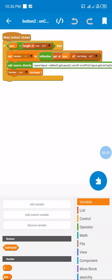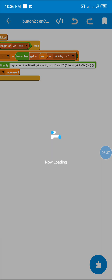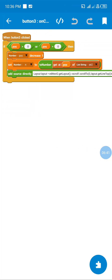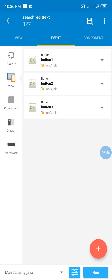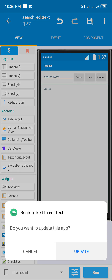We increment the position as we go progressively. For the Previous button, if the position is greater than zero — because zero would be a null pointer — we reduce the position and go back. Now let's install the project and see how it looks.